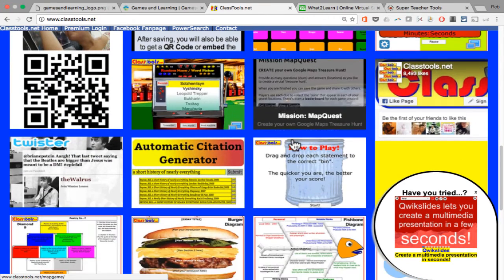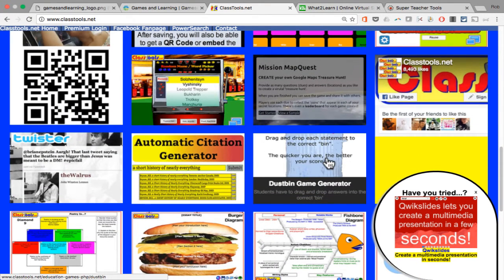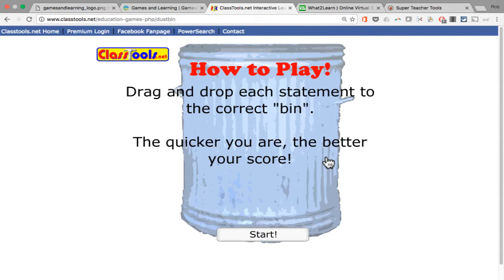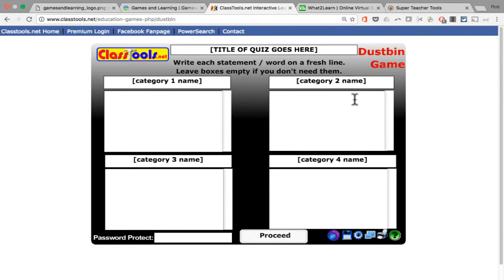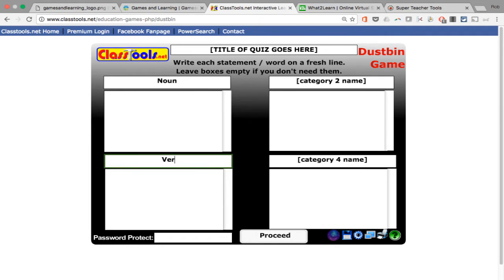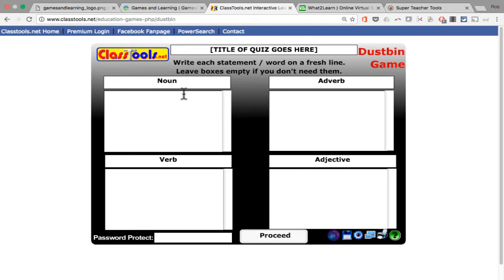It's got an interesting game I've used several times called the Dustbin Game Generator — this is a category game. When you click on it and click Start, it gives you four category boxes. So for example, I can type in "Noun," hit Tab to move to the next section, type "Verb," hit Tab, "Adjective," hit Tab, "Adverb." You could also just click with the mouse. Now that I've got four categories — and these could be any four categories you want — you then need to click in the box underneath each category and type in some examples of items in that category.